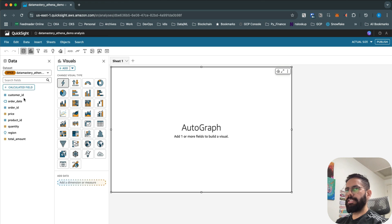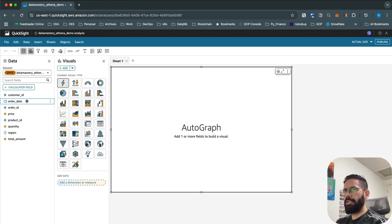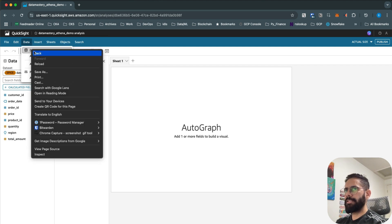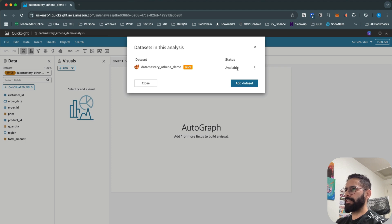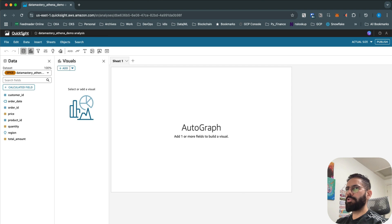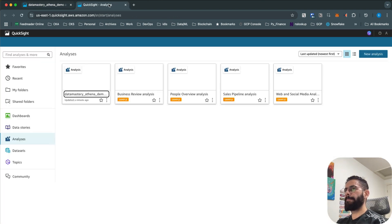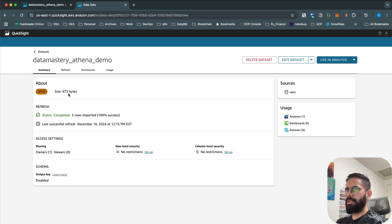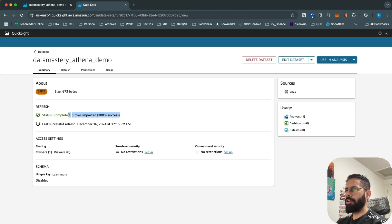Keep the option to email owners when a refresh fails enabled, then click Visualize. It will start importing the data and you can see it has picked up the schema from the Athena table — customer ID, order date, order ID, price, and everything. Go back to Data > Datasets and you'll see the status is 'available'. The data is only 673 bytes because we have just five rows, all imported with 100% success.